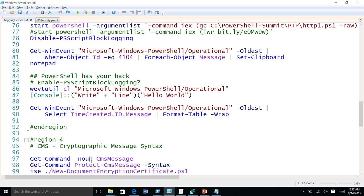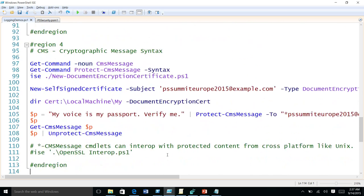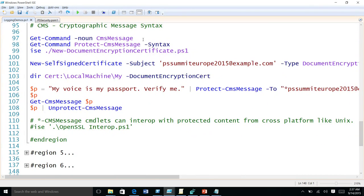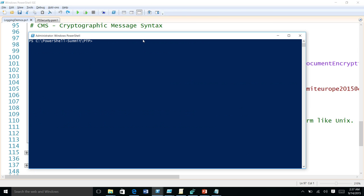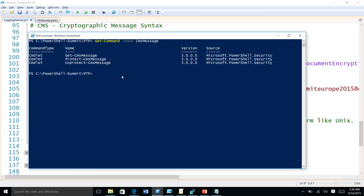For that reason, we have added new cmdlets related to Cryptographic Message Syntax — CMS. It's an RFC standard. We have new commands: Get-CmsMessage, Protect-CmsMessage, and Unprotect-CmsMessage. Using these cmdlets, you can protect the message.